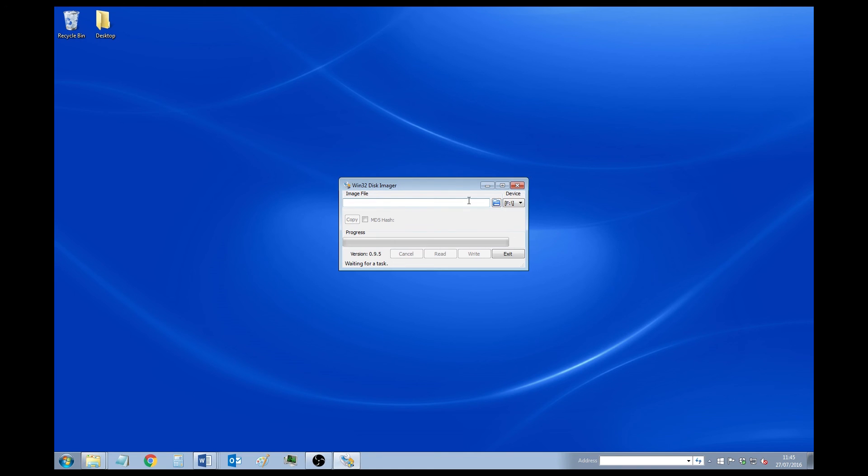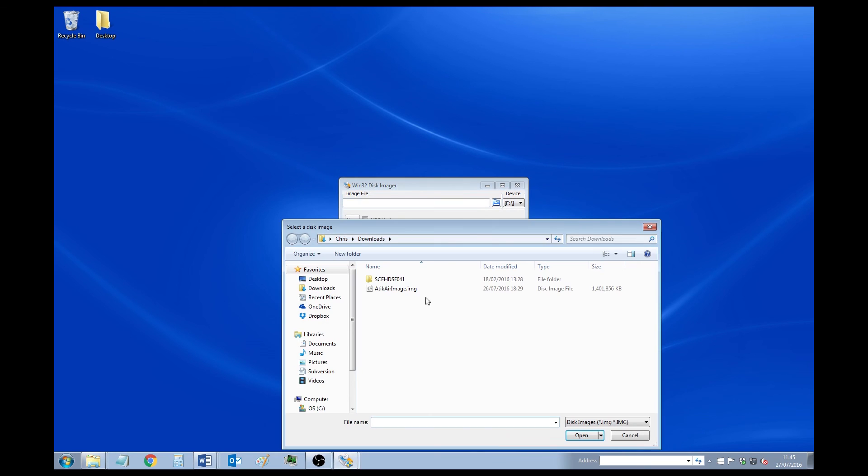Okay, so once you're there, you'll see this is the program itself. If you click this folder next to the image file text box, you can see I've already downloaded the Attic Air image in my downloads there. So I'll just select it, click open.